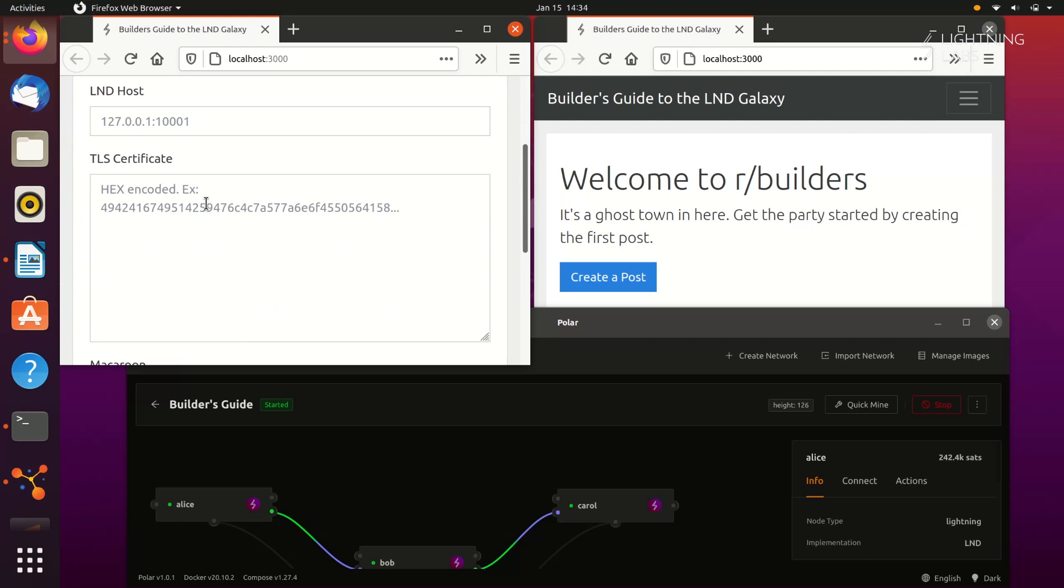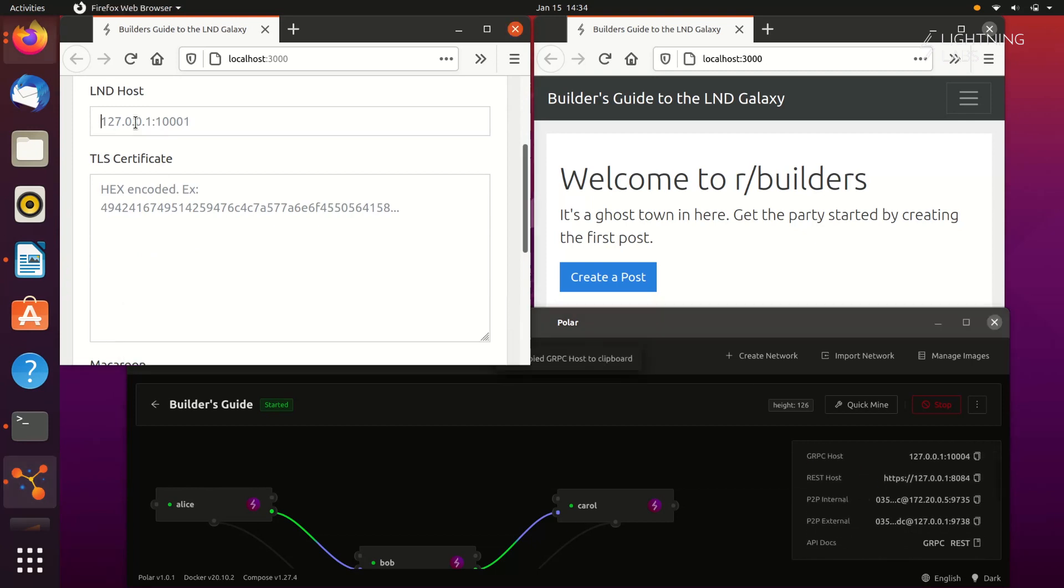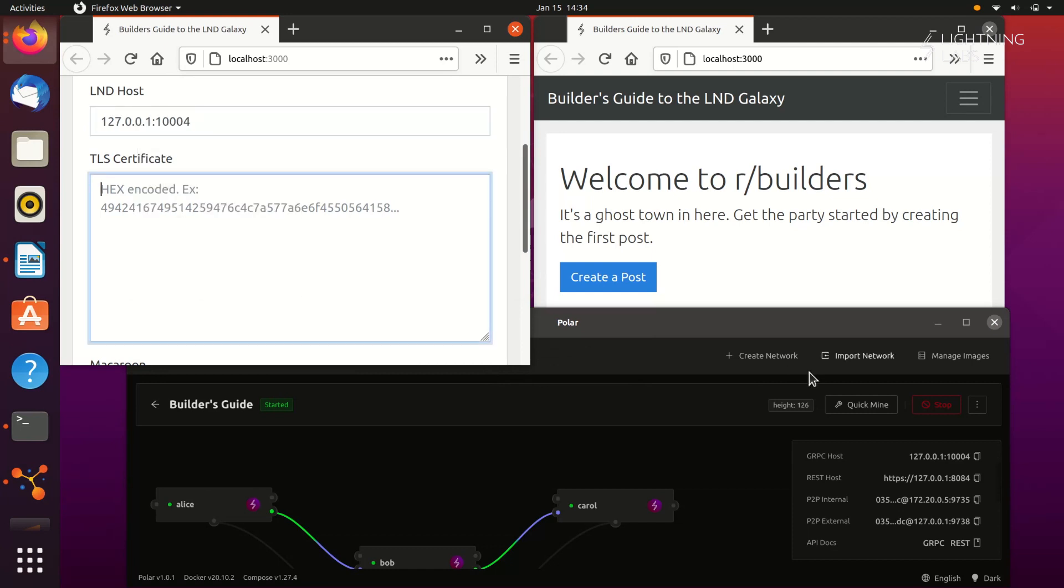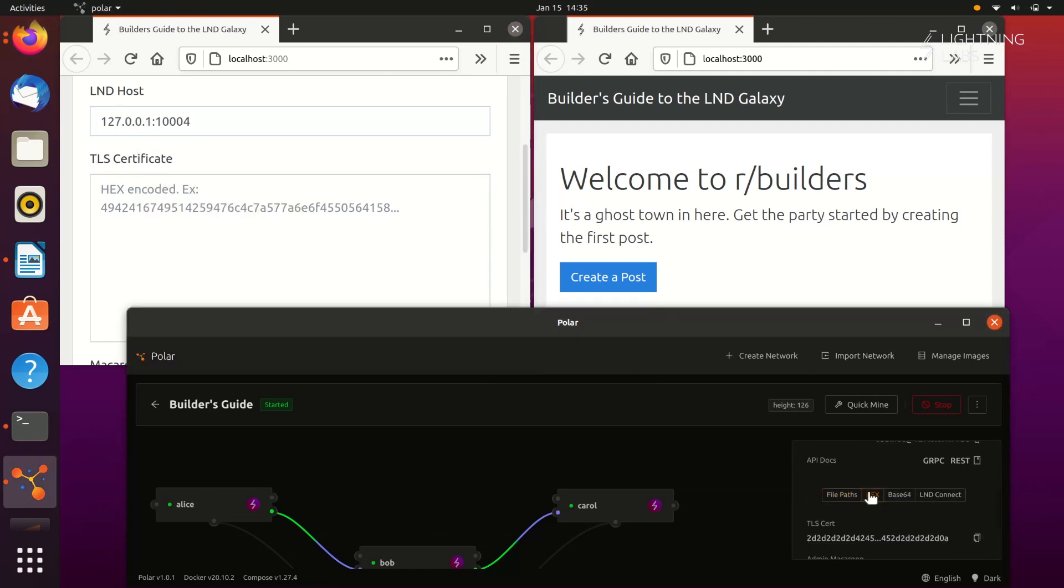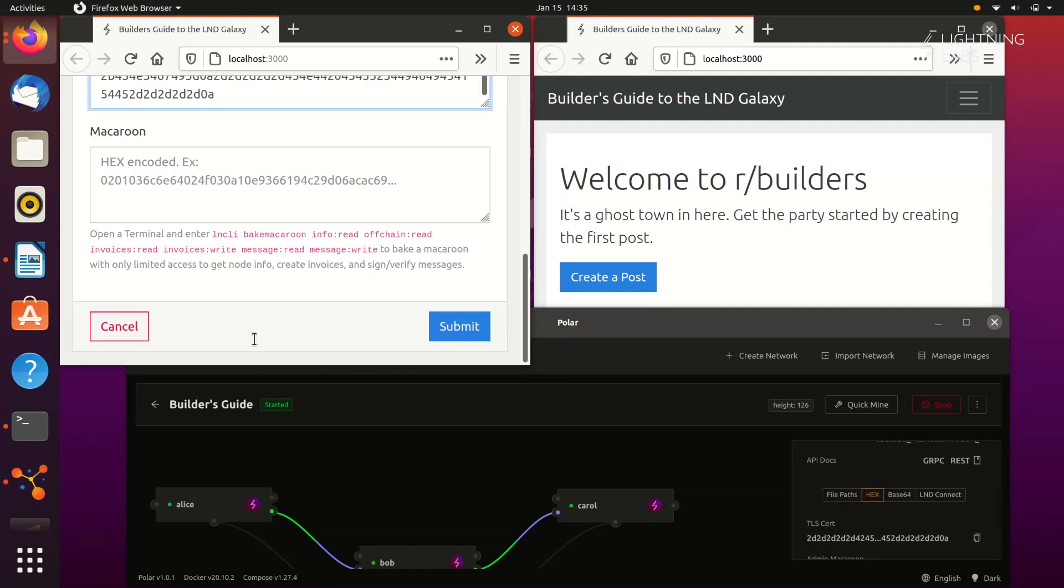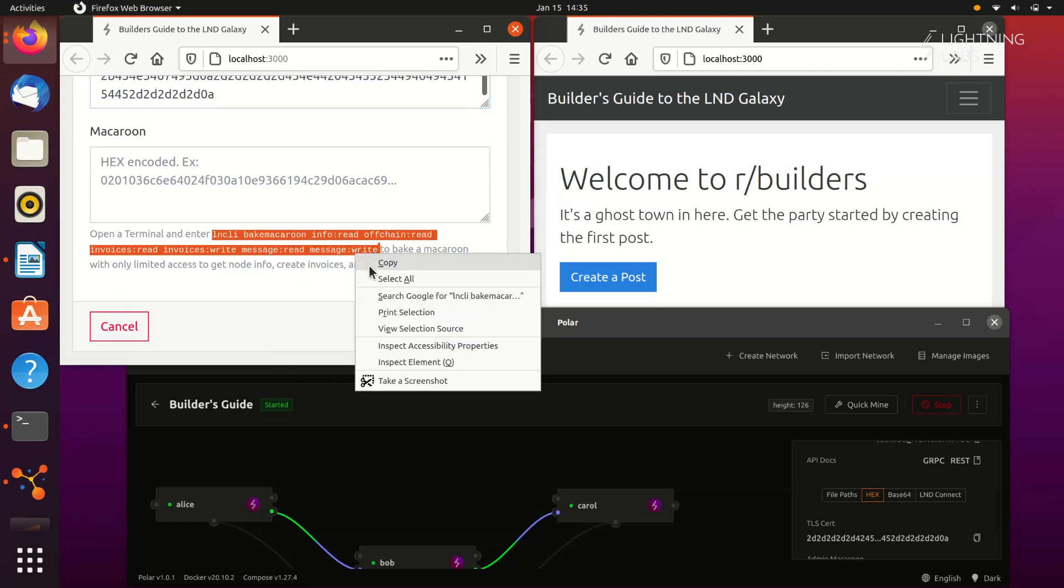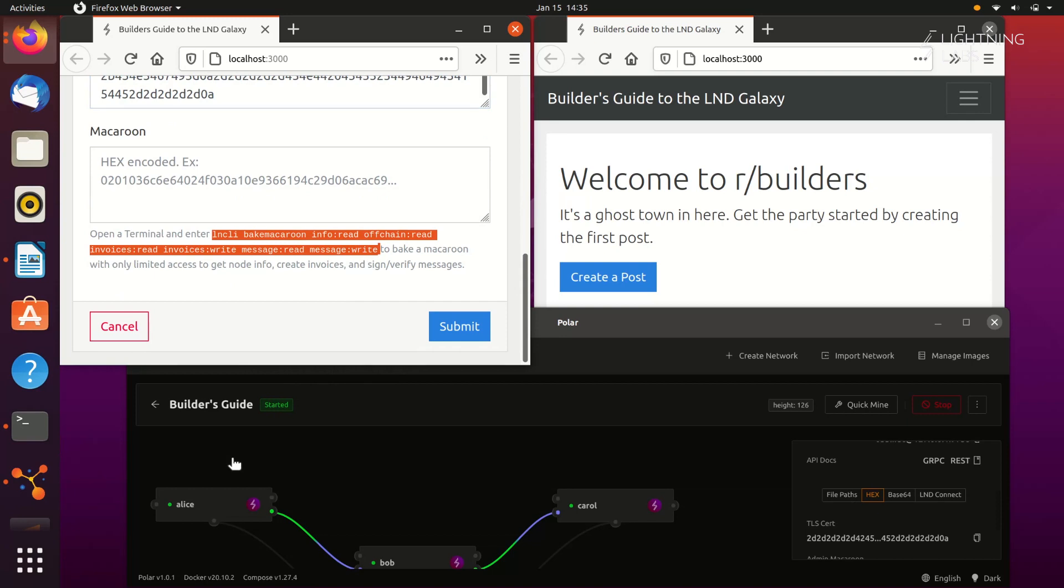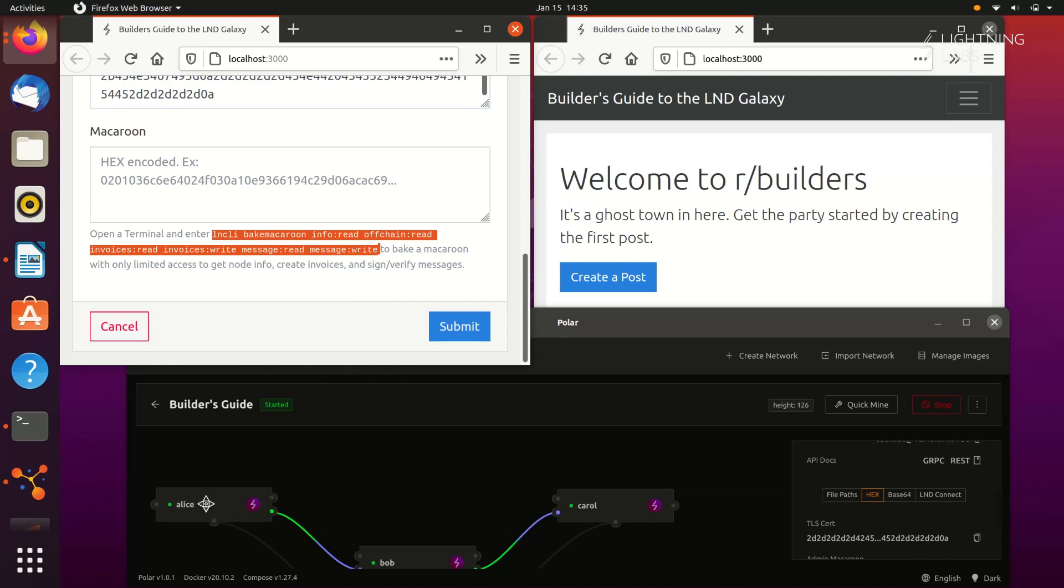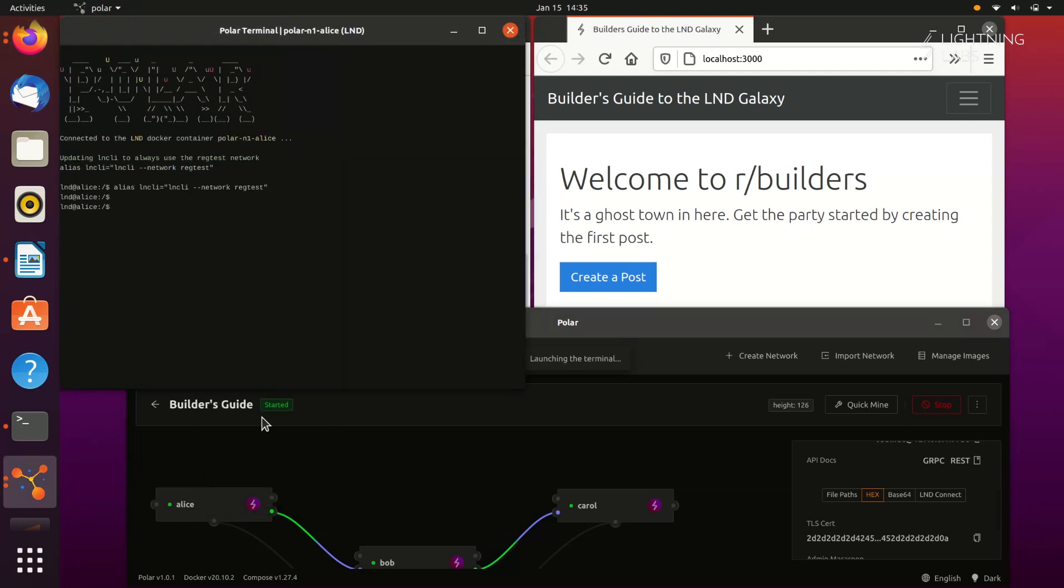Let's go view Alice's node in Polar and find this data. We can click on Alice's node and select the connect tab. Here we'll find the host info and the TLS cert in hex format. To generate the macaroon that we'll need, we'll need to use the lncli bake macaroon command, which we can do via the terminal. Right click on Alice's node and open the terminal. Here we can paste in the command.